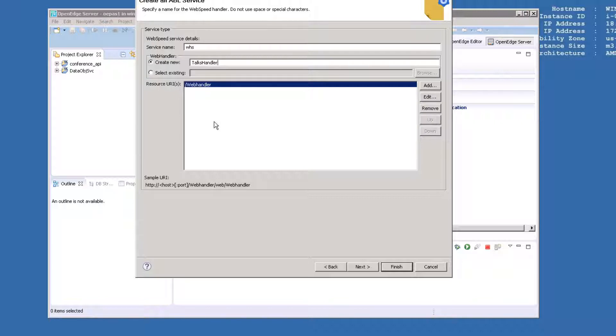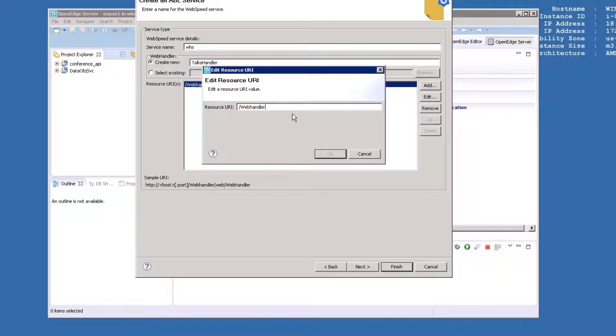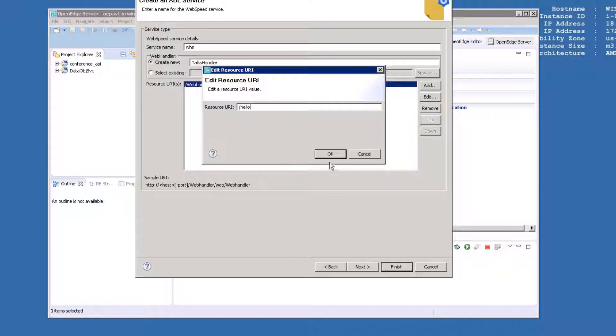We'll specify a URI for the invocation of this service. In later exercises, we will use different resource URIs to call different pieces of code, but for now, we're going to use slash hello as the default URI. Click on the line next to resource URIs that says WebHandler, and click the Edit button to the right of it to change the URI to slash hello. Click Next when you have made these changes.